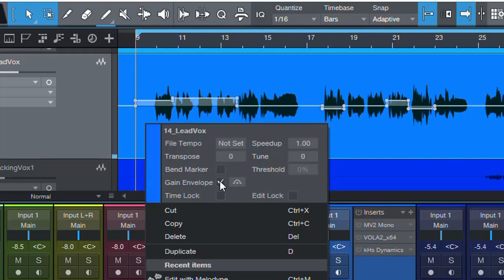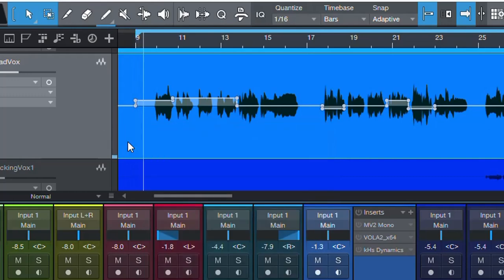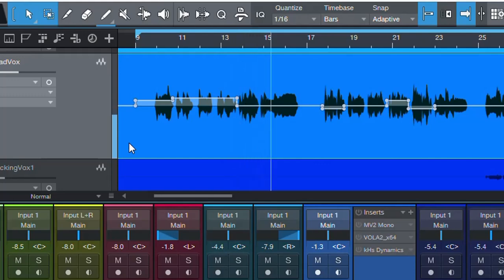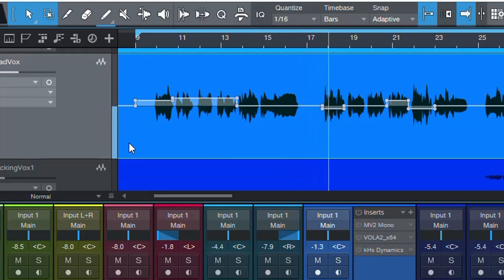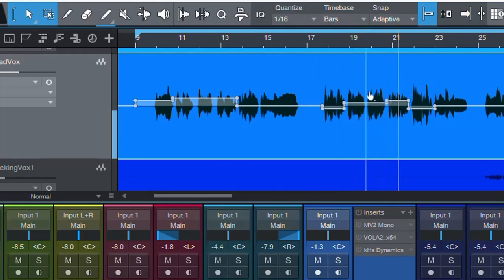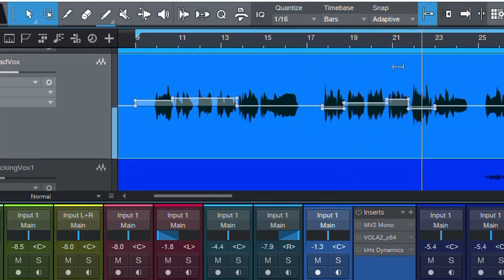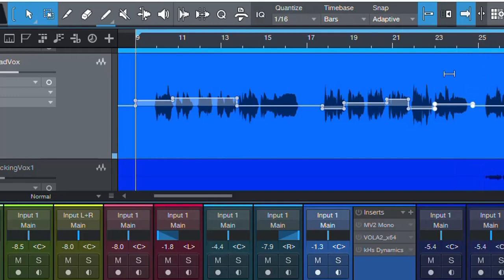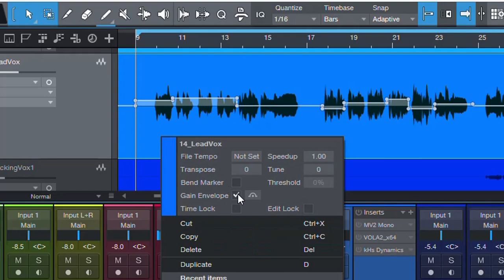Let's have a listen — first without the gain envelope, then with it enabled. [Audio demo plays: vocal with and without manual clip gain automation applied, demonstrating how quieter passages are leveled up to match louder parts.] That's clip gain automation — but instead of doing that, we can disable it and use MV2 to get a very similar result.